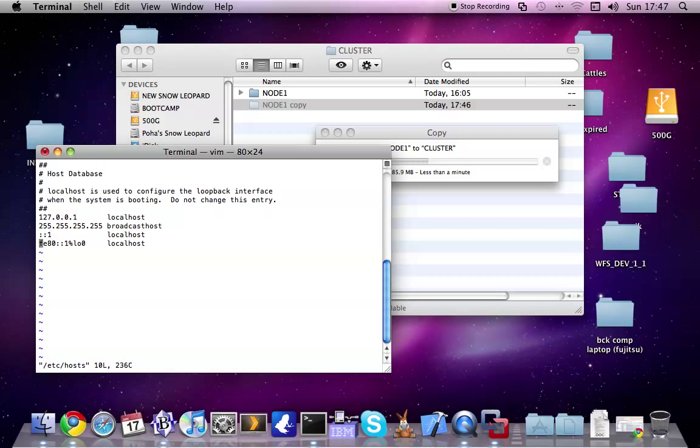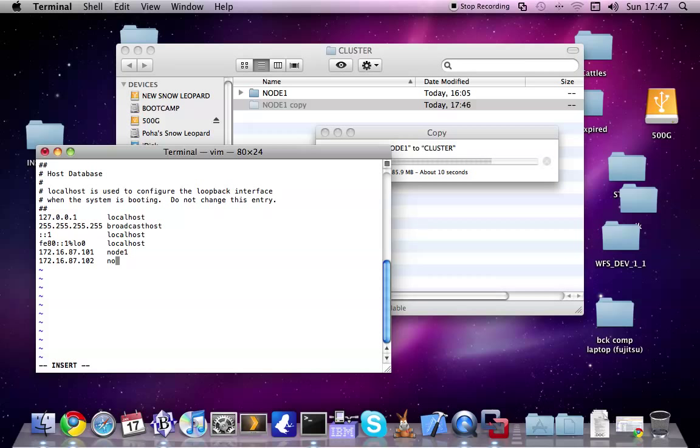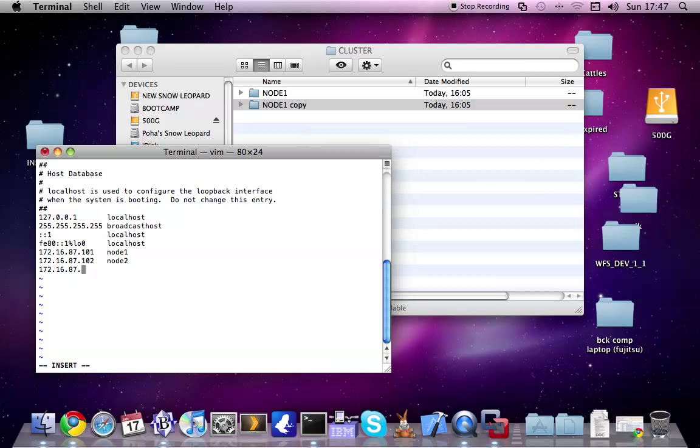The first node IP address was 172.16.87.101, that was node 1. And another one 172.16.87.102, that was node 2. I'm also adding another entry for the cluster which will be the service IP. It means it always points to the active node. Let's call it mqcluster.